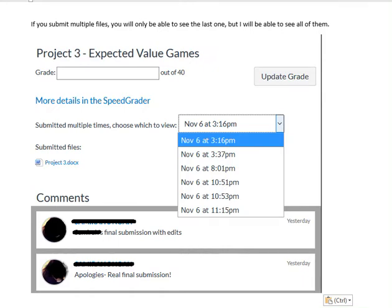Hi, it's Carly McAvoy. I was hoping to avoid some of the confusion that I usually have around submitting the projects for Project 3, the expected value games.